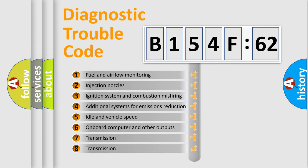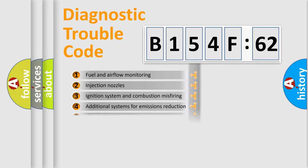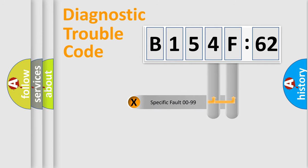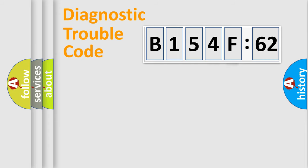The third character specifies a subset of errors. The distribution shown is valid only for the standardized DTC code. Only the last two characters define the specific fault of the group.